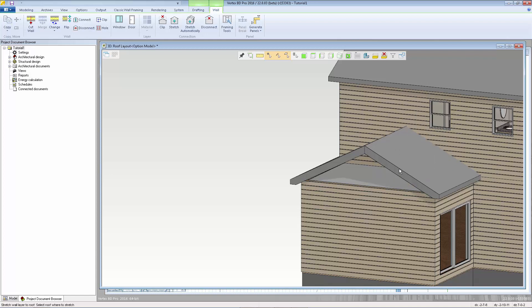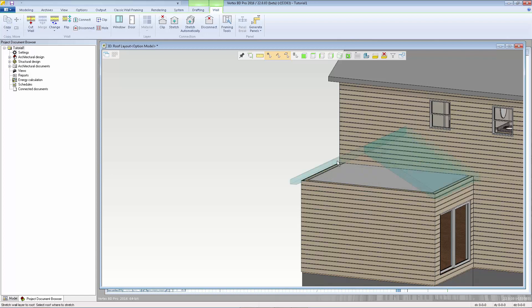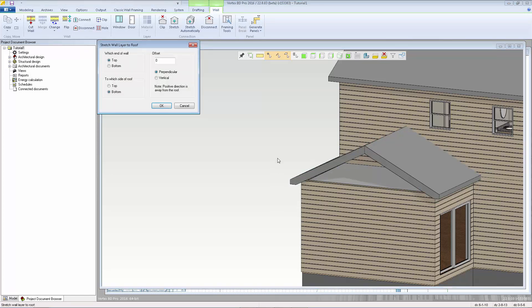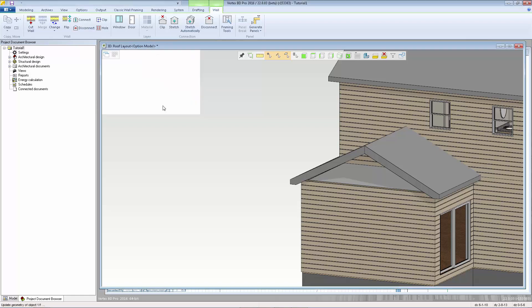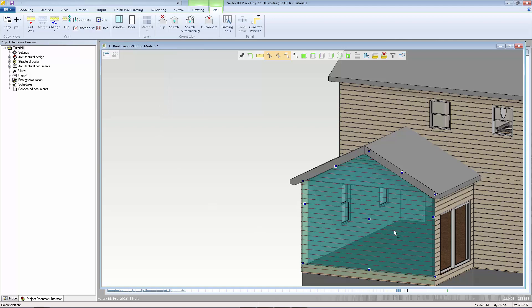I'm going to hold the control key down so I can select both of those roof slopes and confirm we get the same dialogue that we saw earlier when we clipped the other walls to the roof so again I'm going to select the top of the wall to the bottom of the roof with the zero offset click ok and that wall will now be ballooned up to the roof.